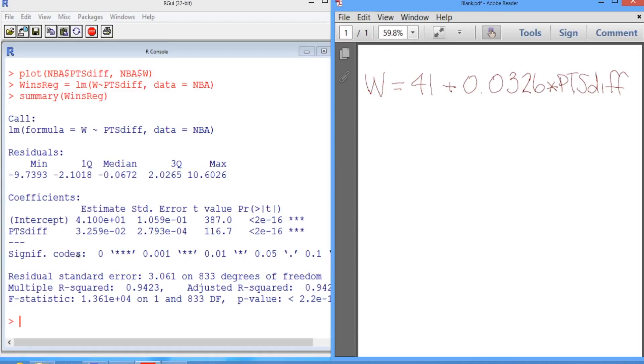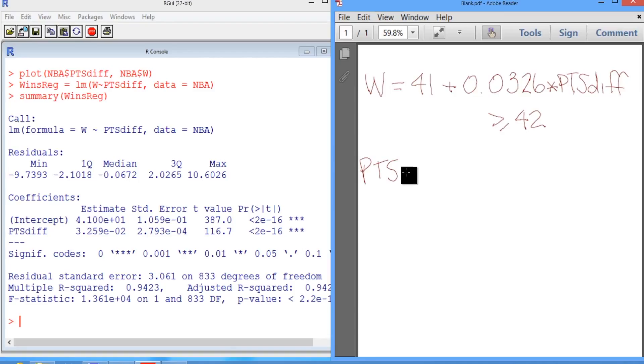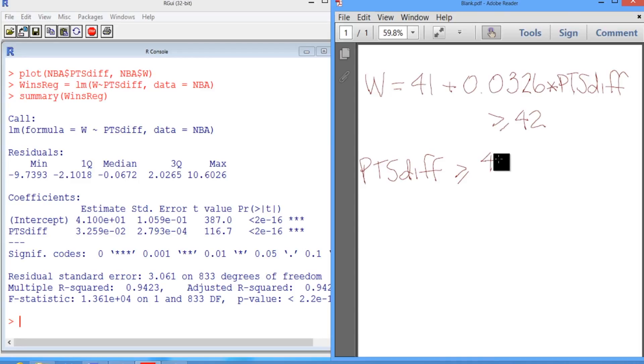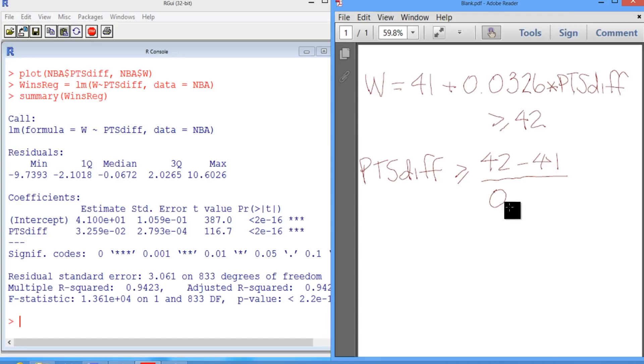So what does this mean in terms of their points difference? Well, we can calculate it. If we want this to be greater than or equal to 42, that means that the points difference would need to be greater than or equal to 42 minus 41 divided by 0.0326.